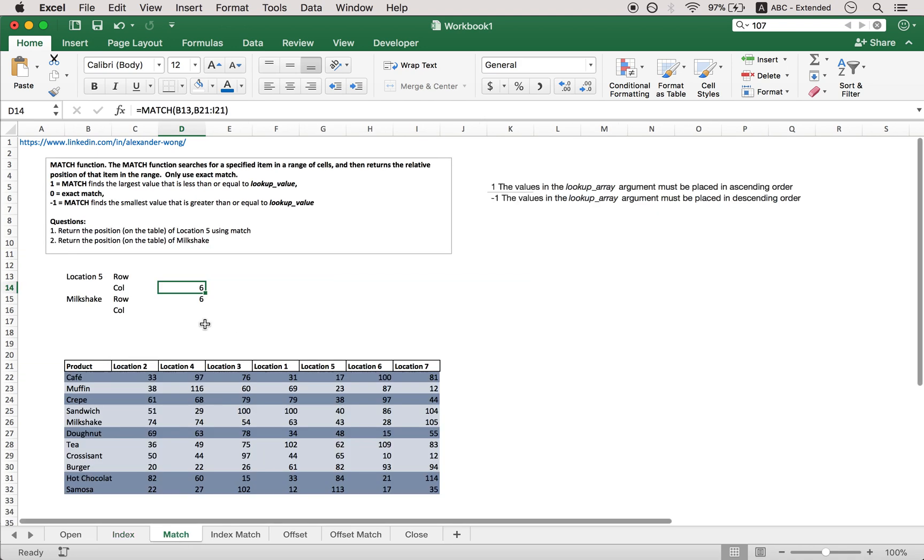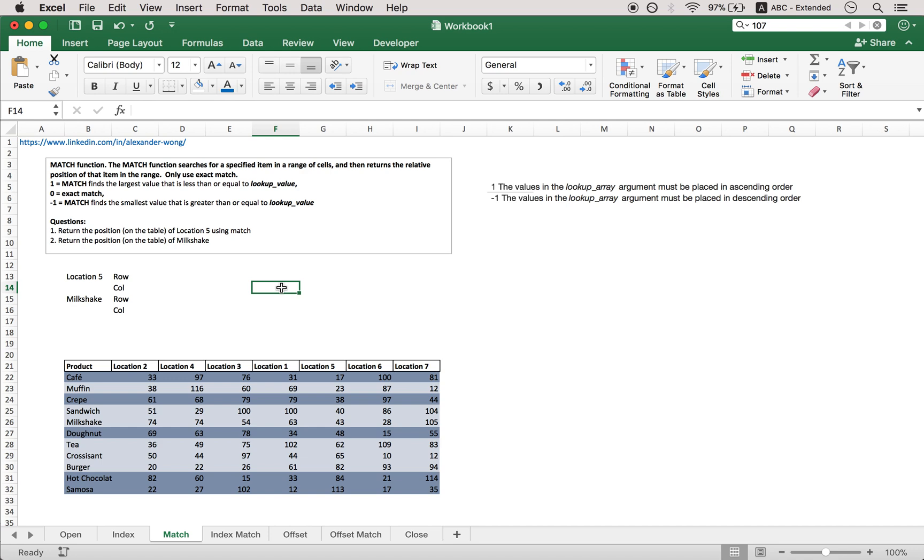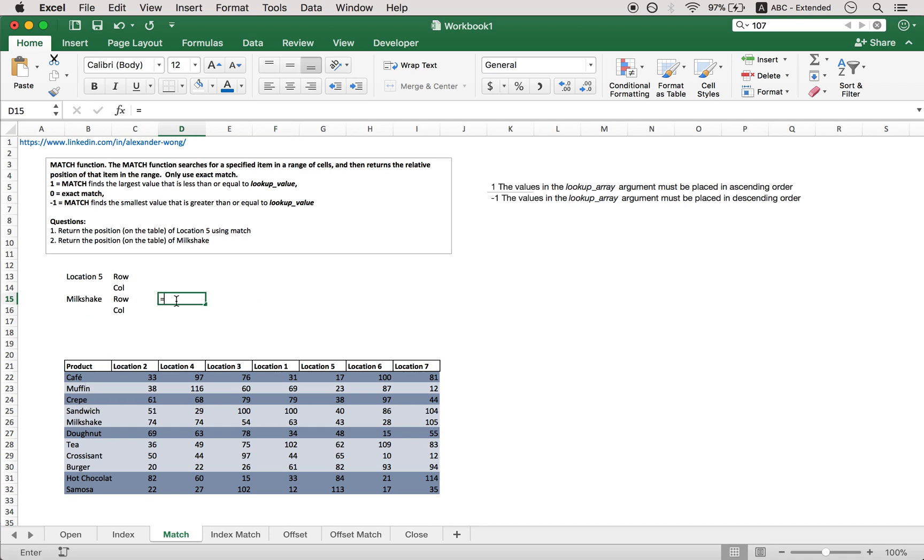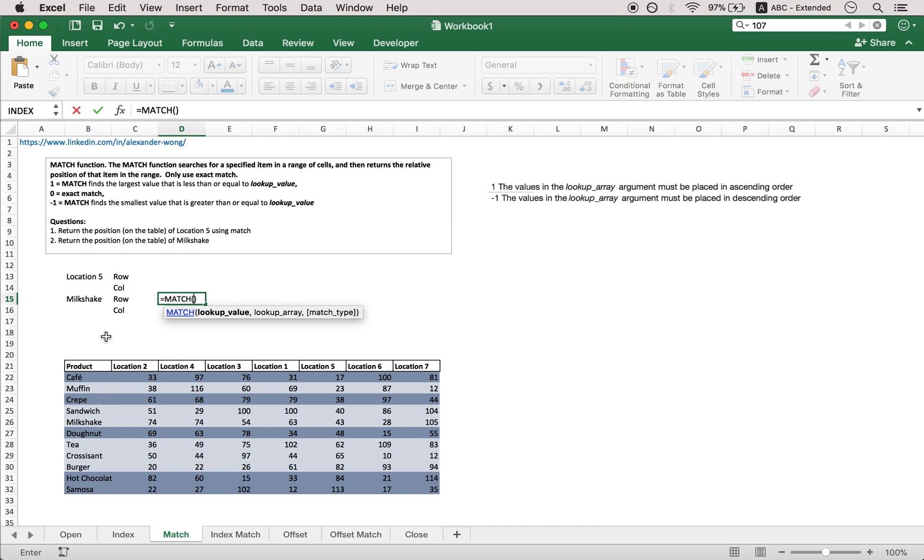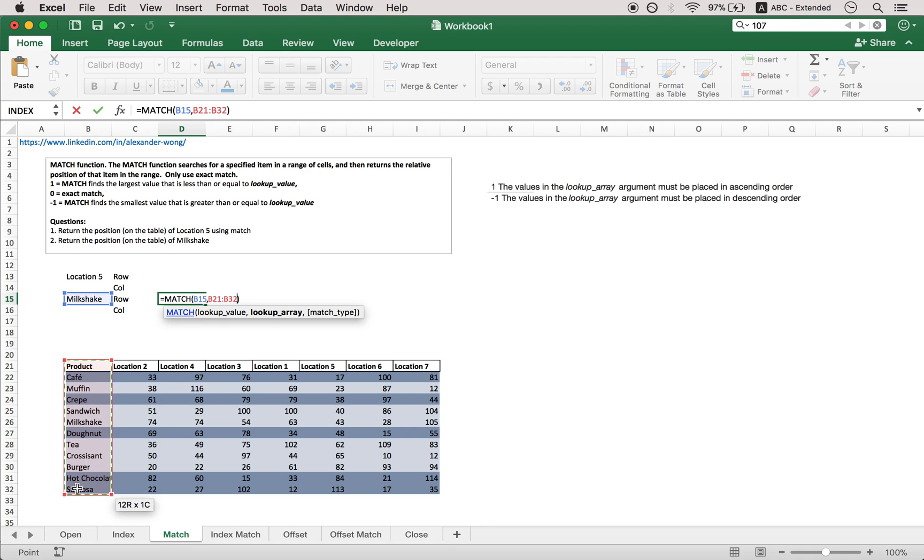Now moving on to match. What match does essentially is it helps you find out in which row or in which column you will find what you're looking for. For example, milkshake - we already know it's in column 1, but which row is it in? So in order to find that out, let's use the match function. We're looking up the milkshake and the lookup array - select the column. Might feel a little weird. You're looking for the row, you gotta select the column.